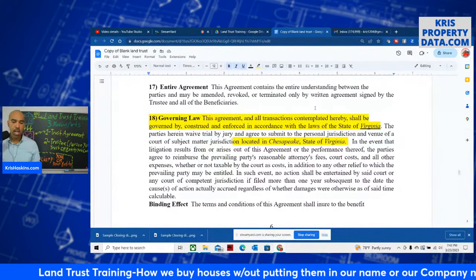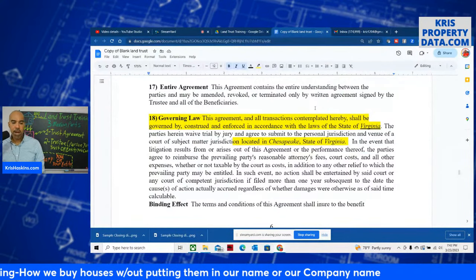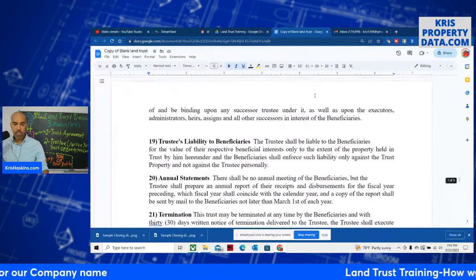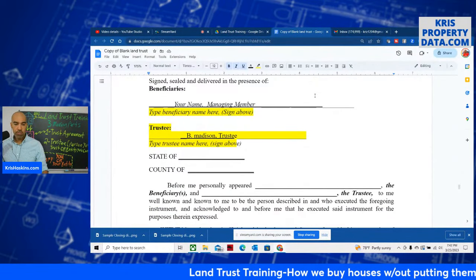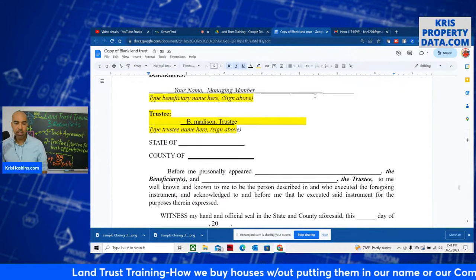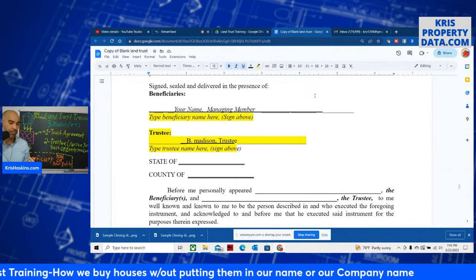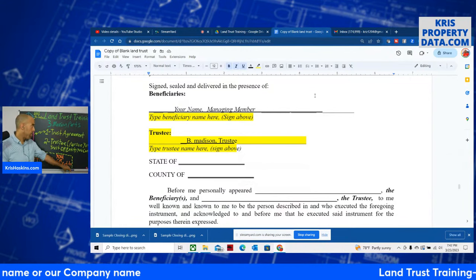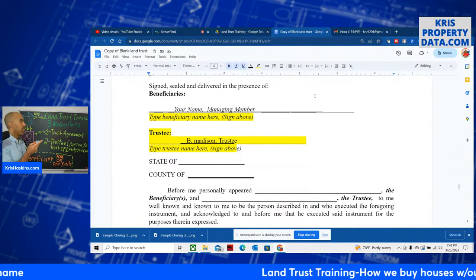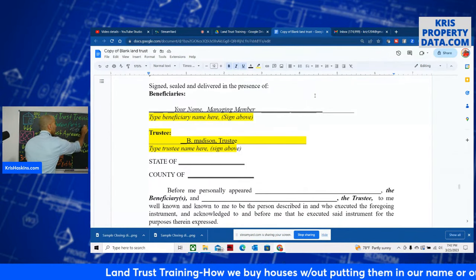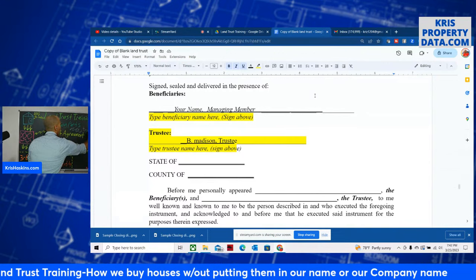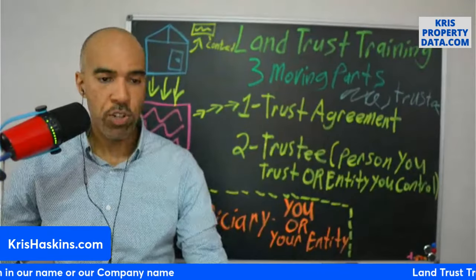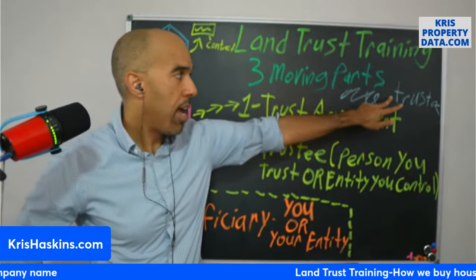This agreement shall be governed by the laws of the state of whatever your state is — just put Virginia for us. Here's page seven, our signature page. You or your entity sign as grantor or beneficiary — I'm always managing member. Your trustee signs their name comma trustee. I want you to see that — that's how your trustee signs their name: signature, comma, trustee. Make sure you do this correctly — you don't want your trustee to sign personally.